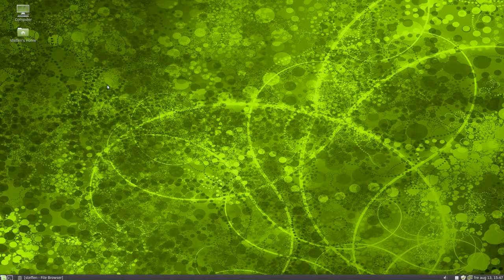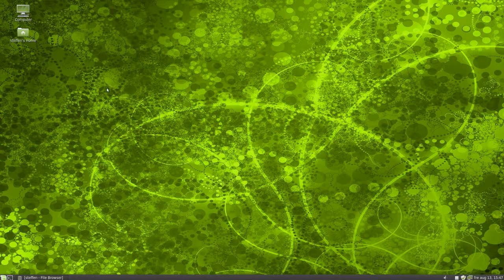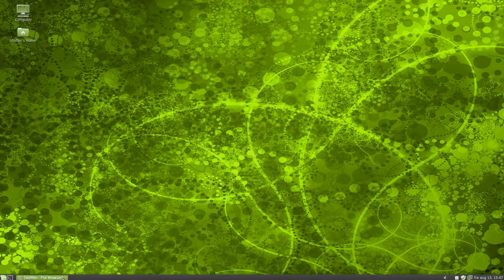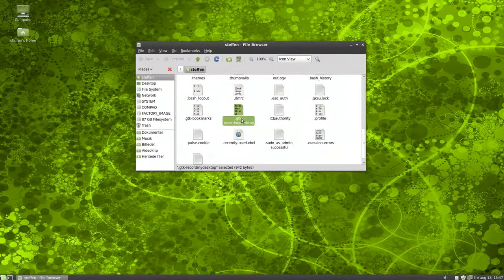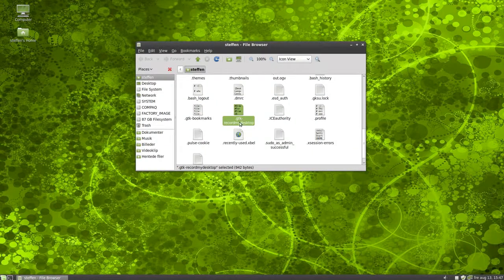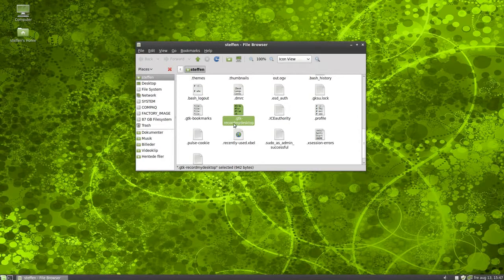Hey guys, today I'm in Linux Mint 9 Isadora and I want to give you a quick tip. As we see here, this is my home folder and here is a file, gtk record my desktop.